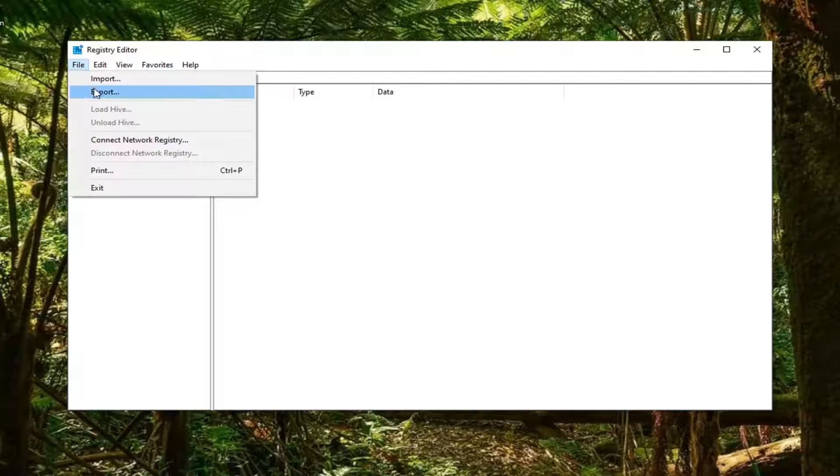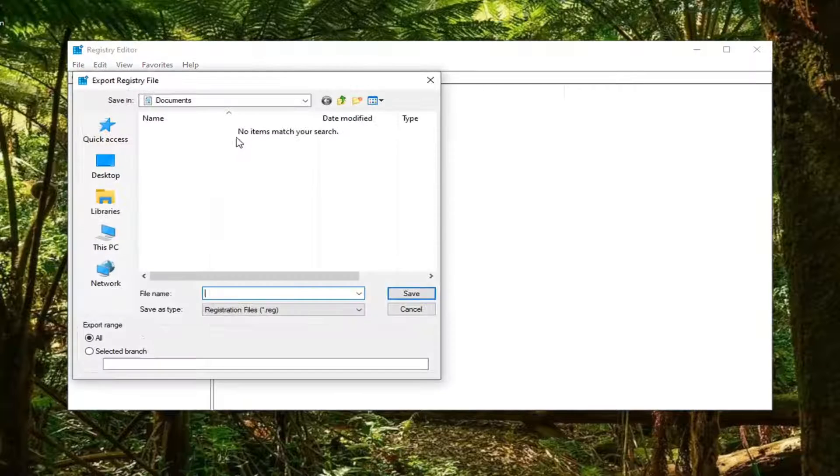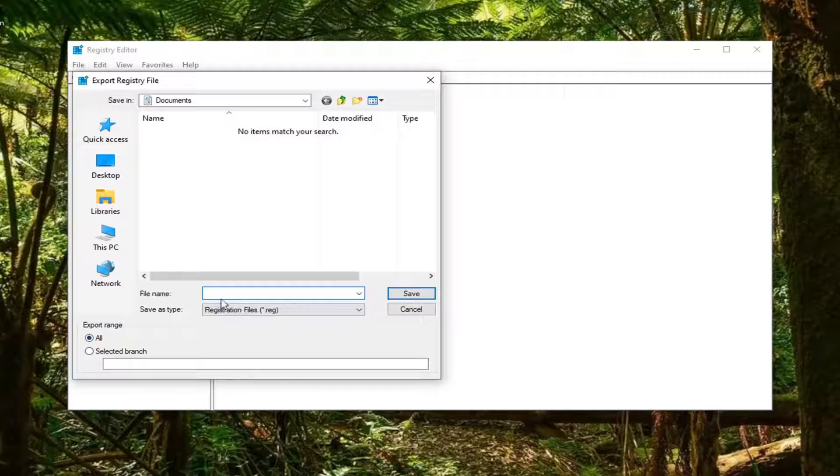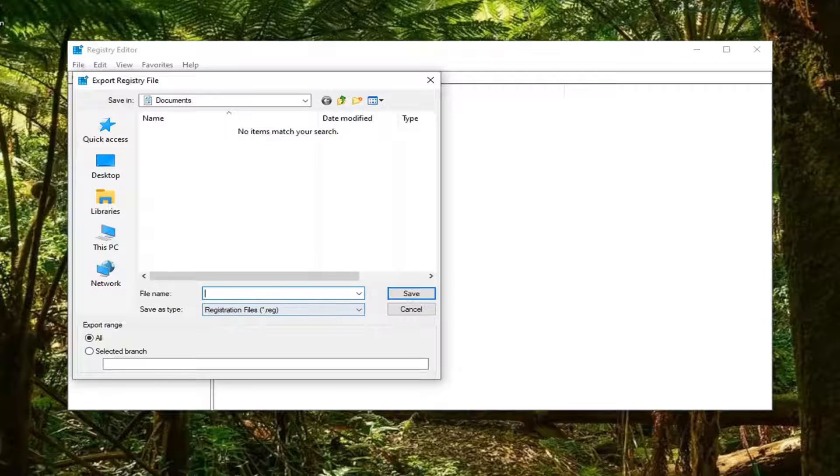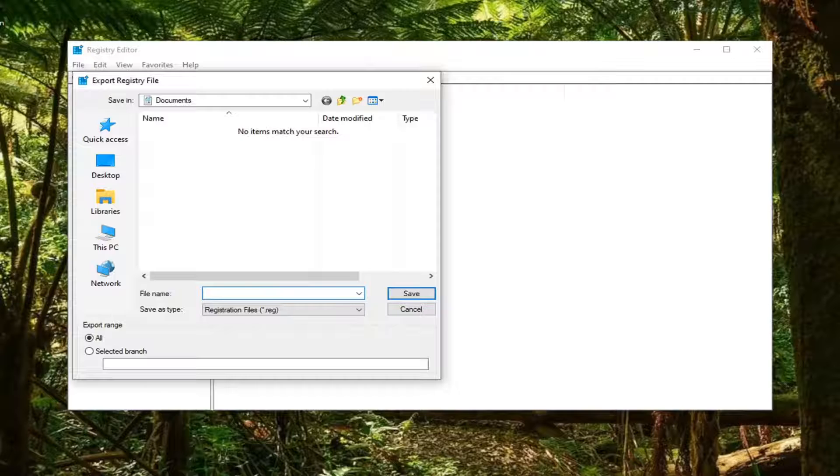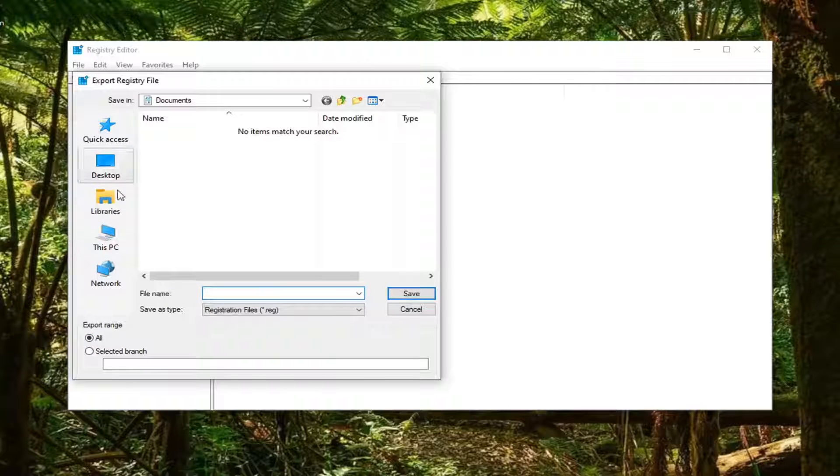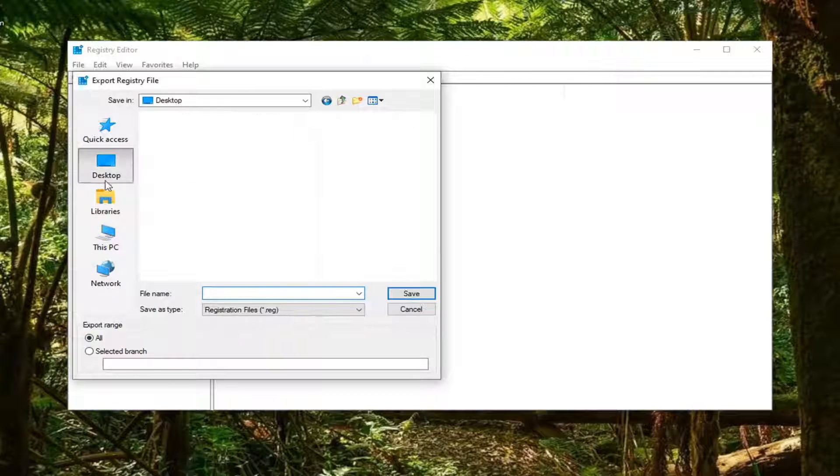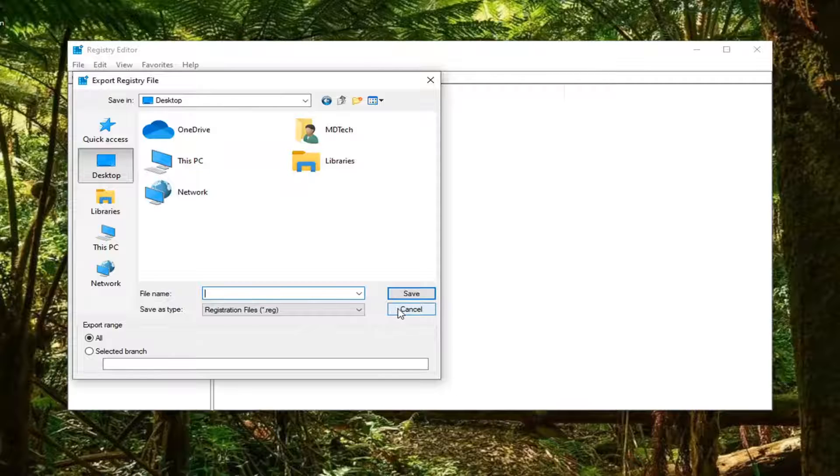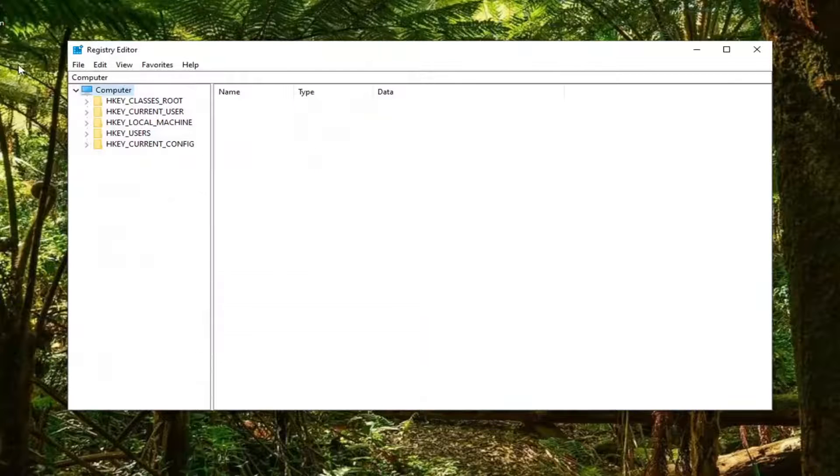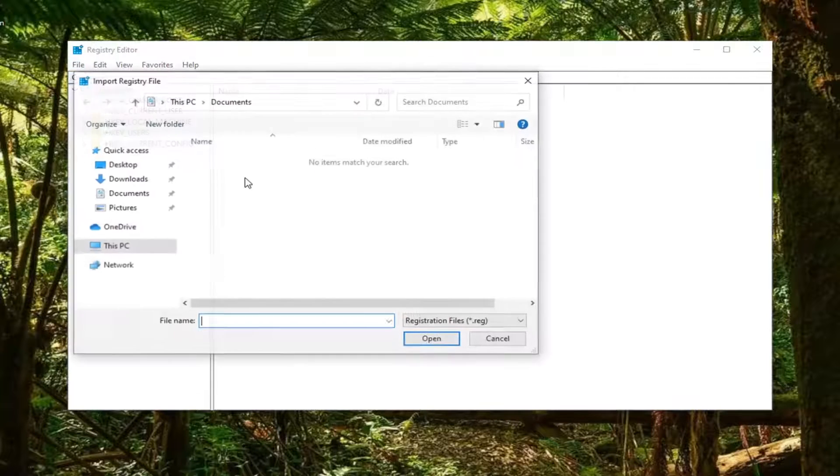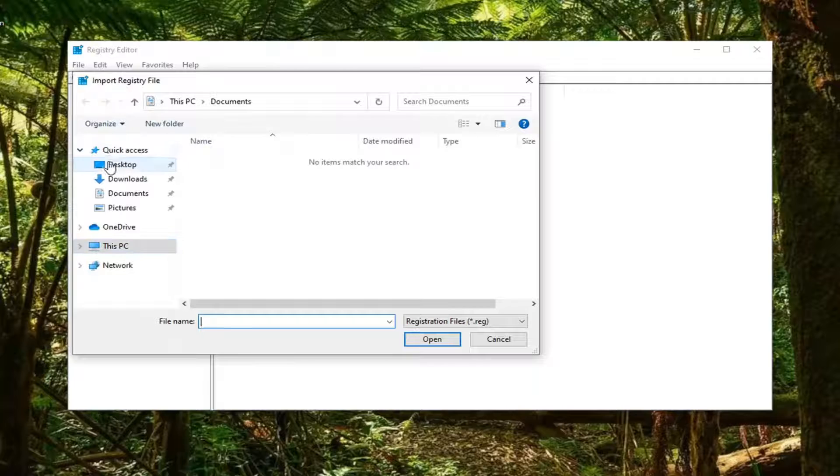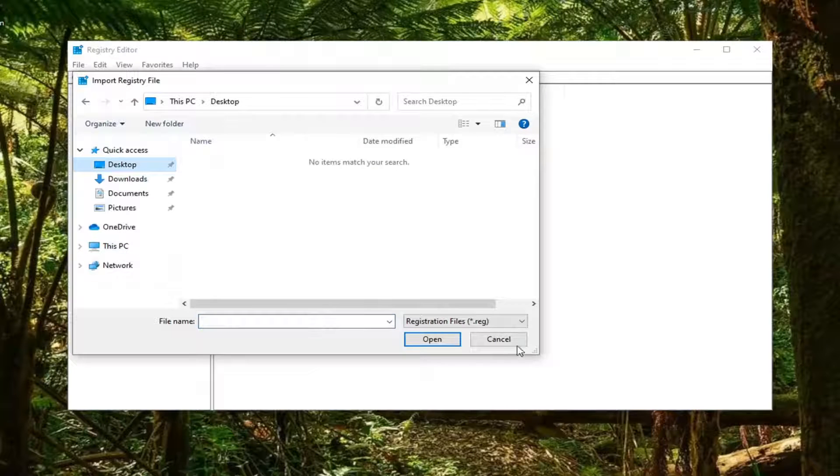Select the File tab and then Export. For the file name, use today's date. Keep the export range at All and save it to a convenient location on your computer. This creates a backup, and if you ever need to import it back in, you would select File, then Import, and navigate to the file location.